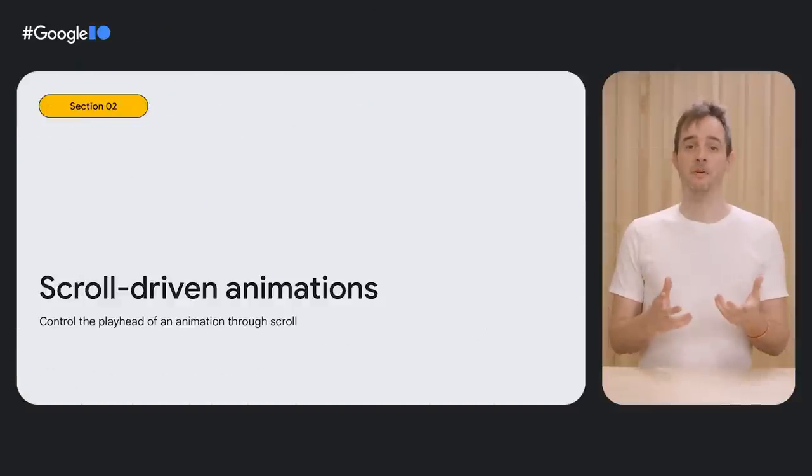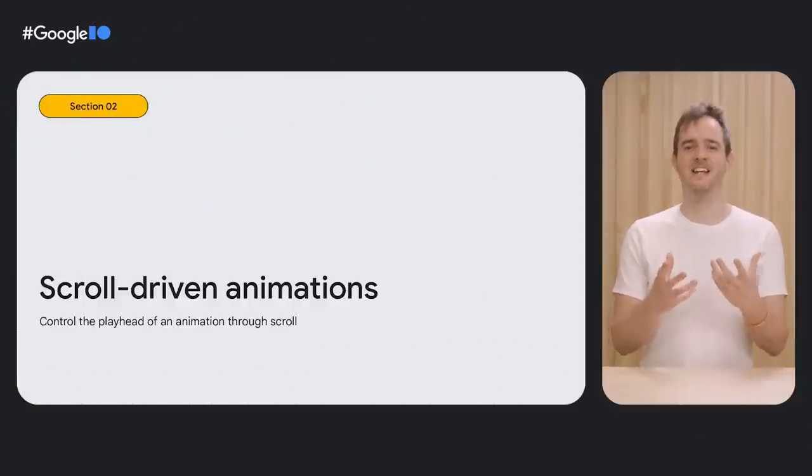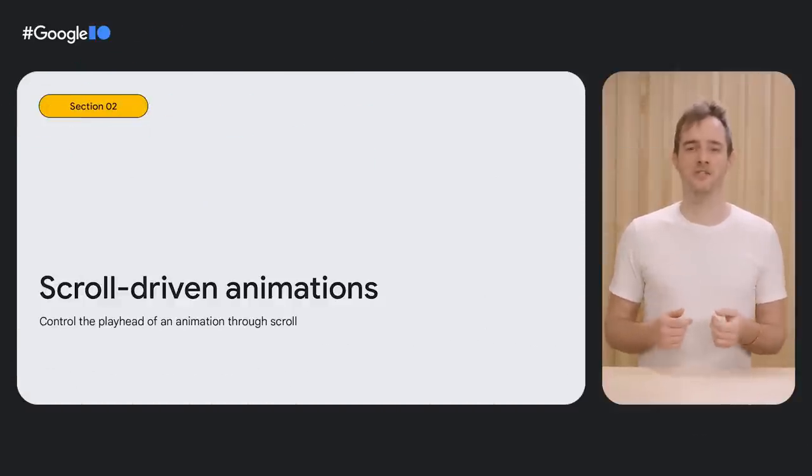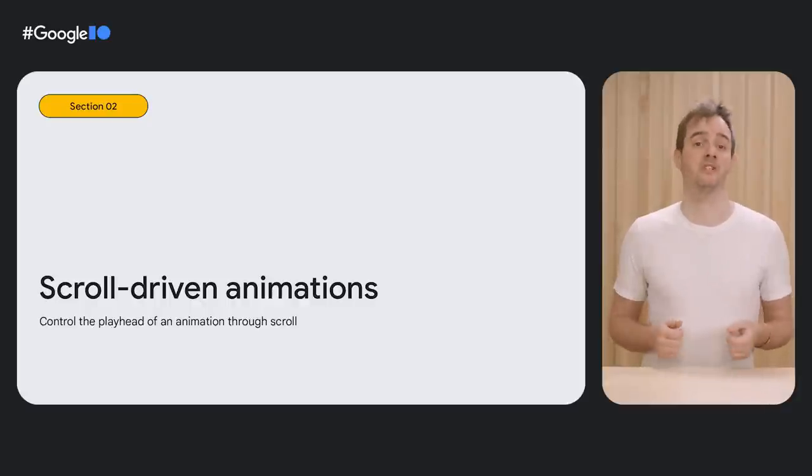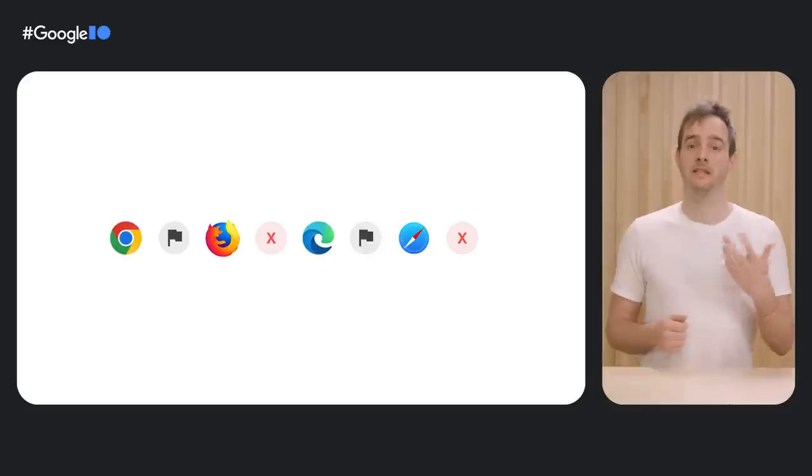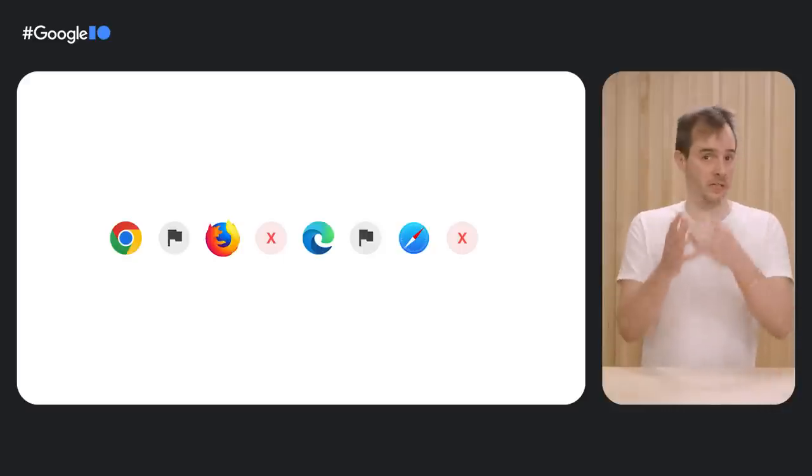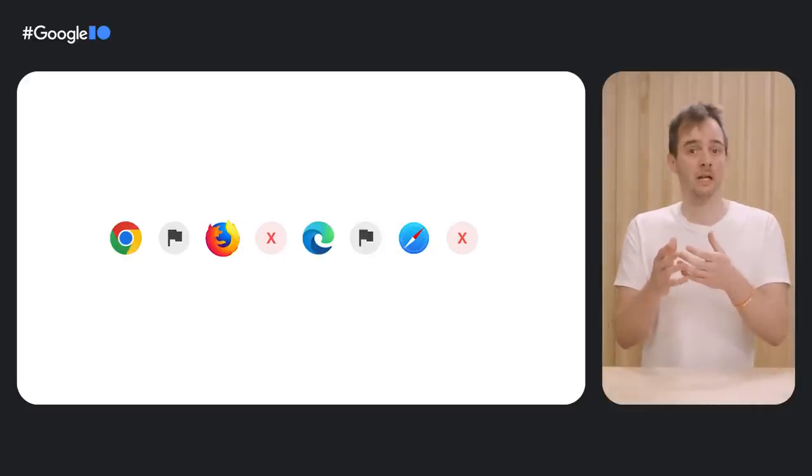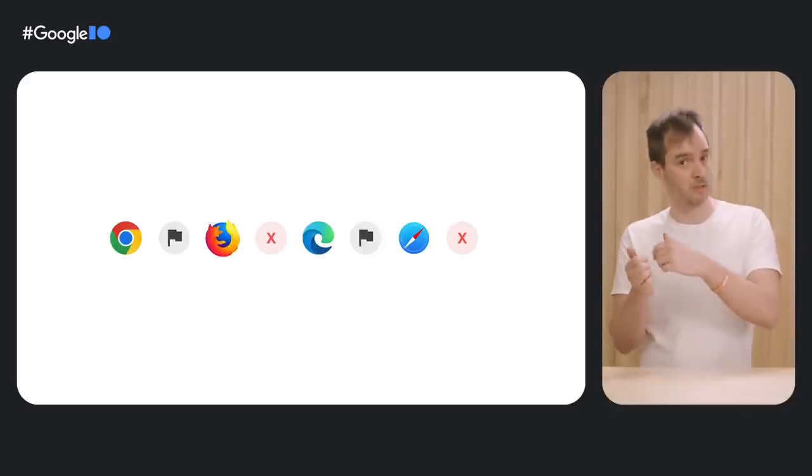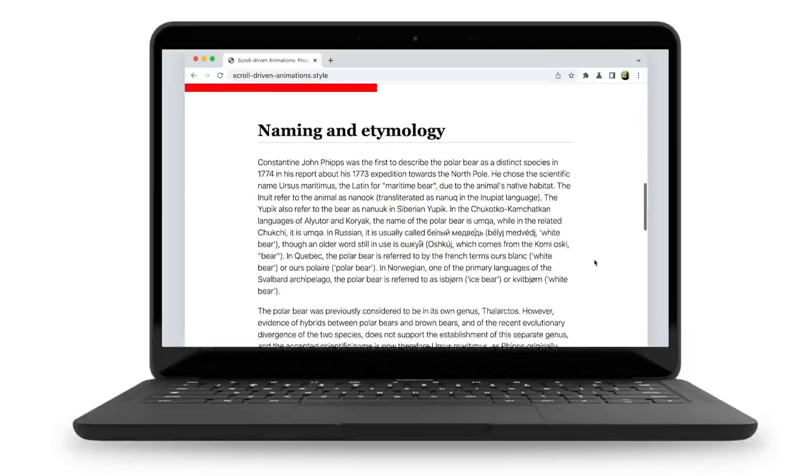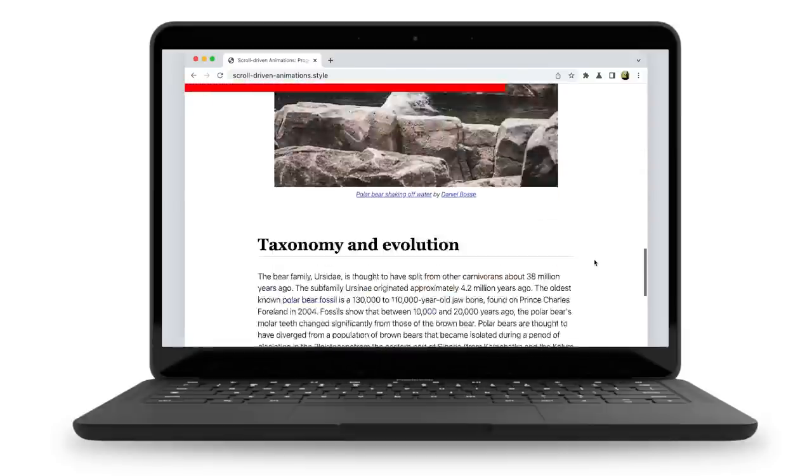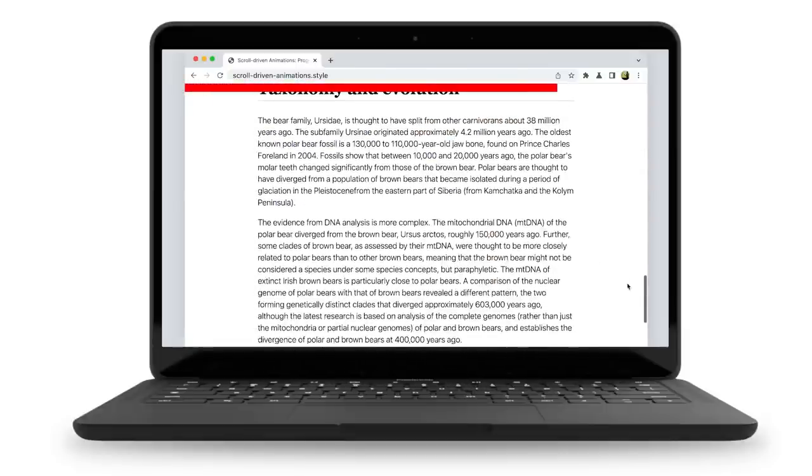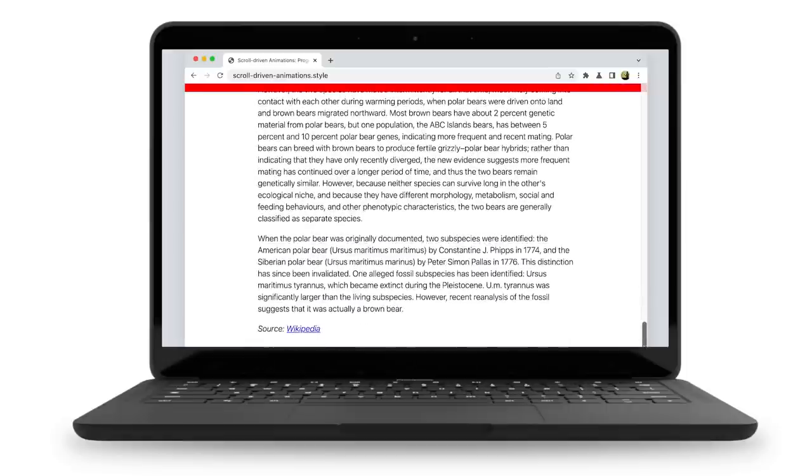Next up is scroll-driven animations—a very exciting addition that allows you to control the playhead of an animation by the scroll position of a scroll container. This means that as you scroll up or down, an animation will scrub forward or backward. Take this progress bar at the top of the page, for example. As I scroll up and down through the page, the progress bar also gets adjusted.